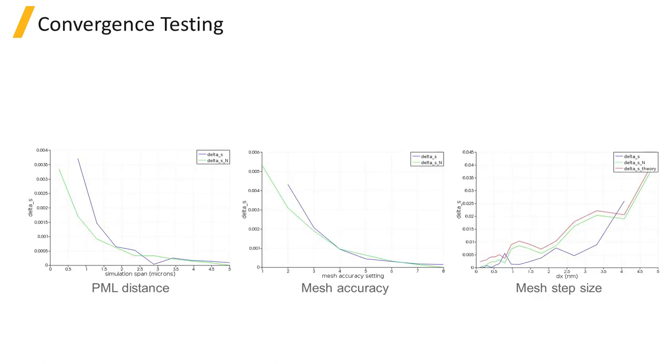Convergence testing is the final step done to obtain high accuracy results. Convergence testing involves running the simulation while varying key simulation settings to quantify the amount of numerical error in the simulation.